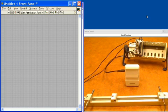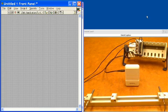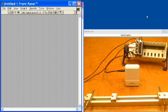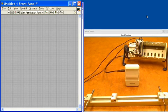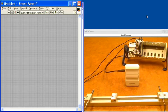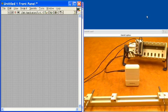This demonstration shows simultaneous dynamic signal input and output with National Instruments Compact DAQ in LabVIEW. In just a moment we'll show you how to program this in LabVIEW, but first I would like to show you our hardware setup.